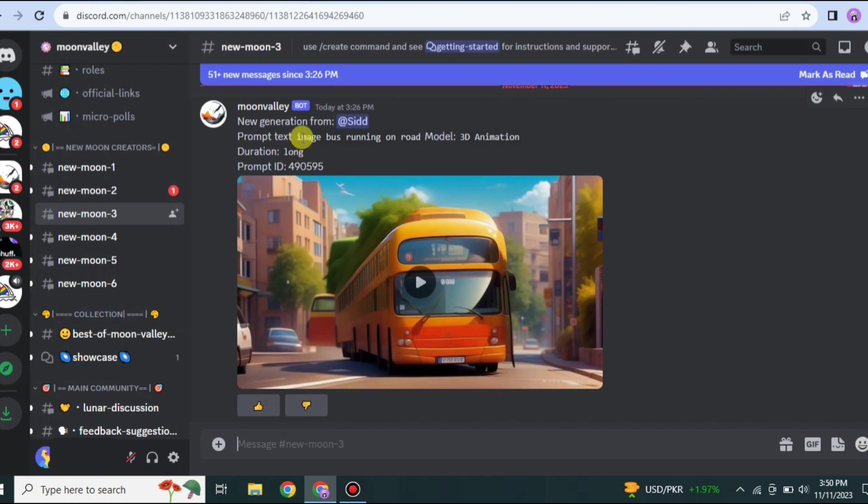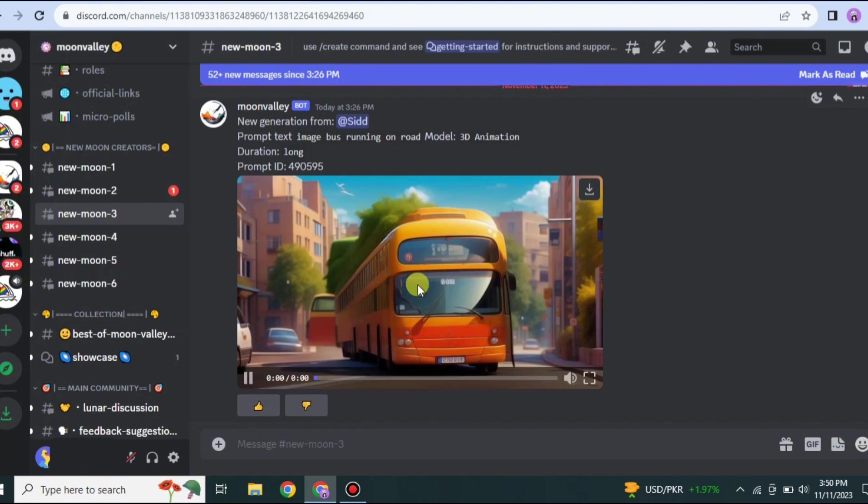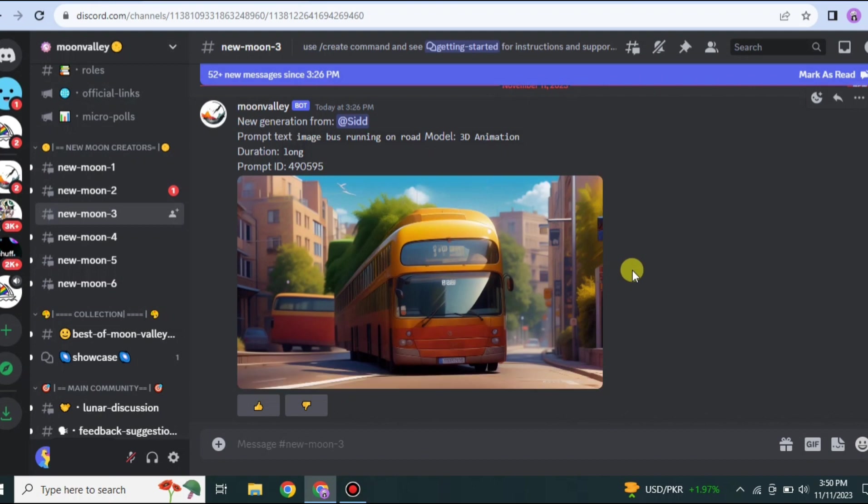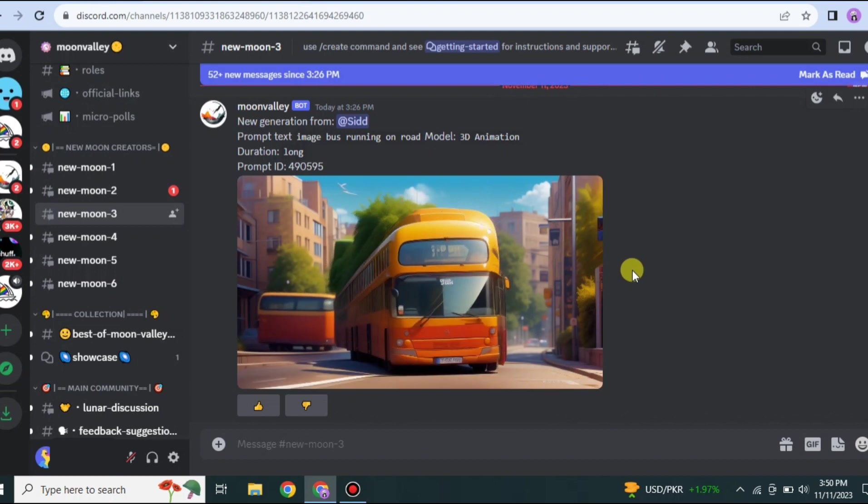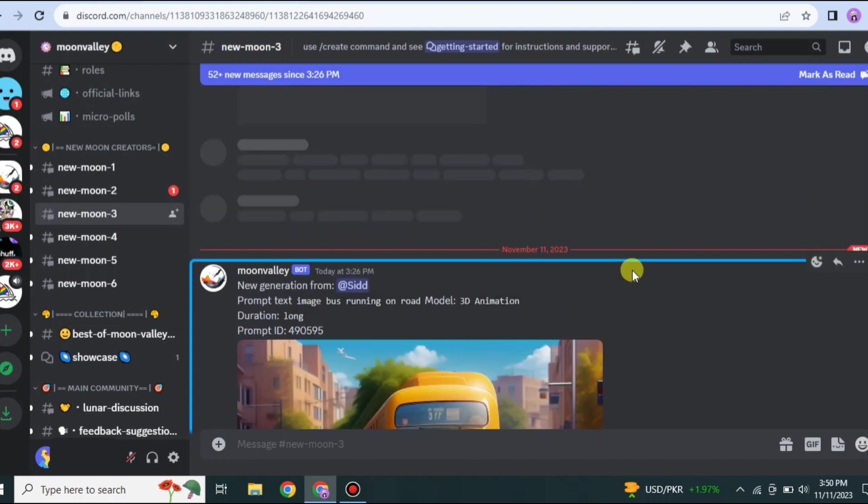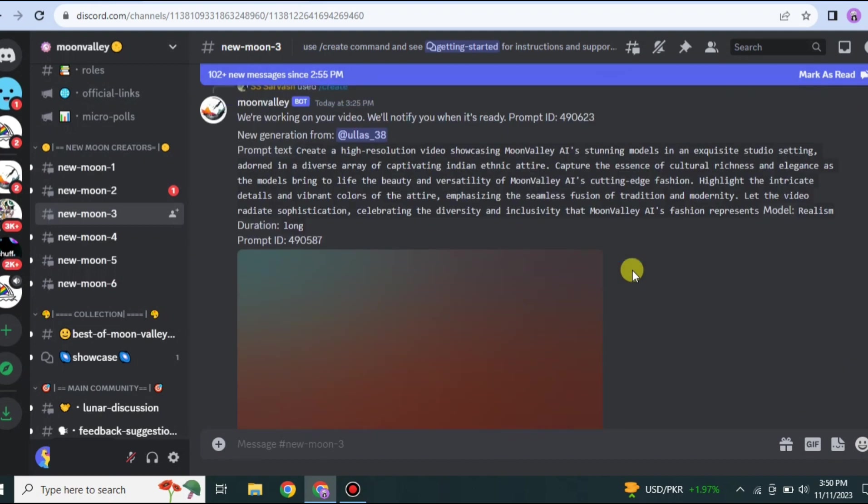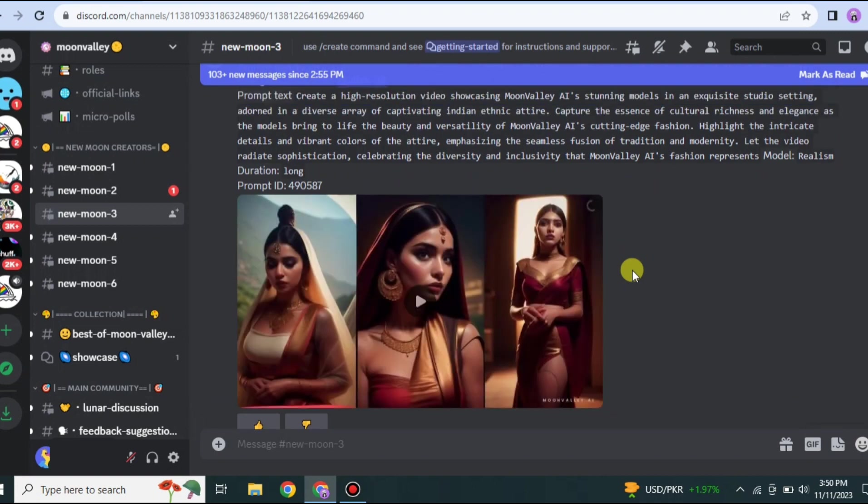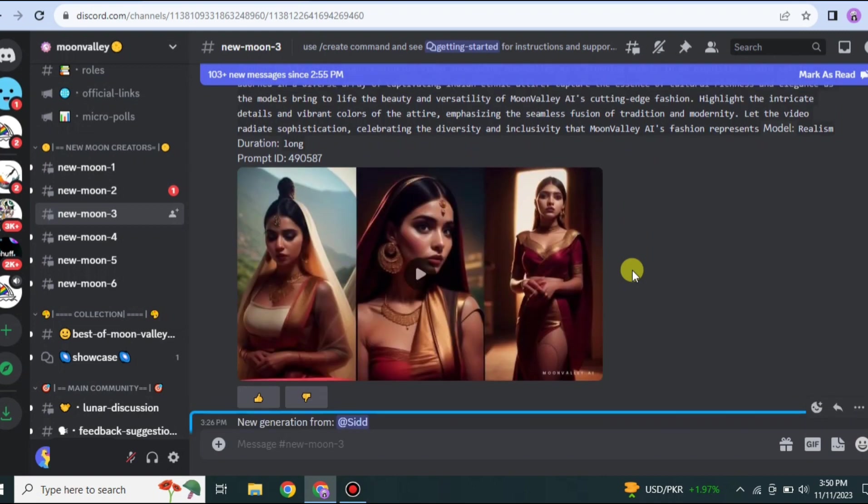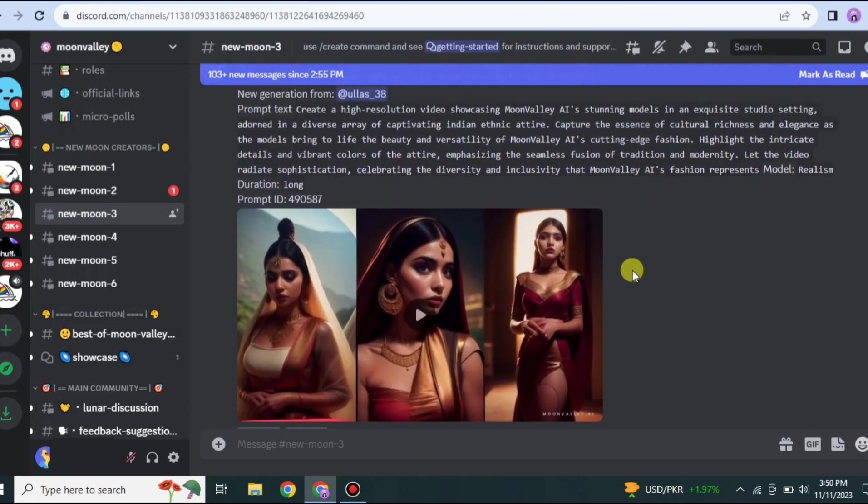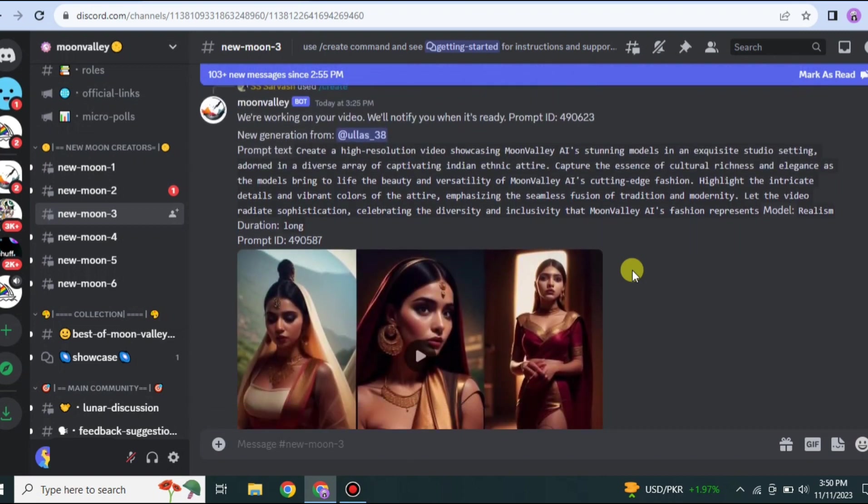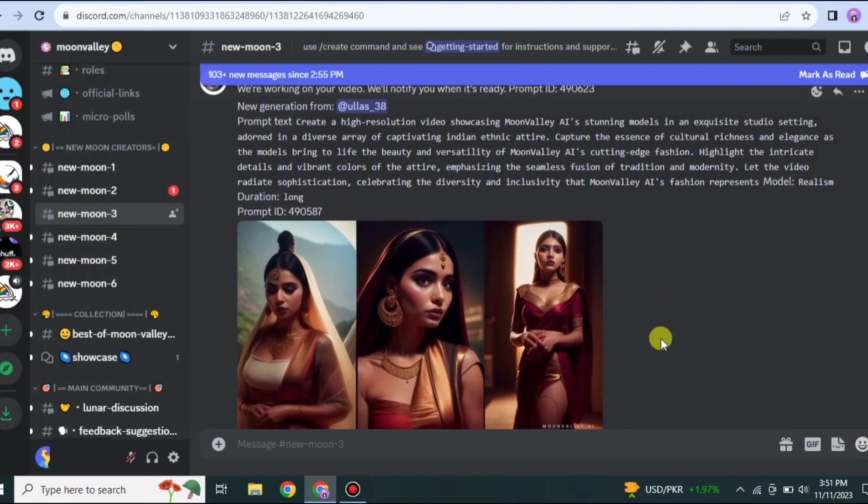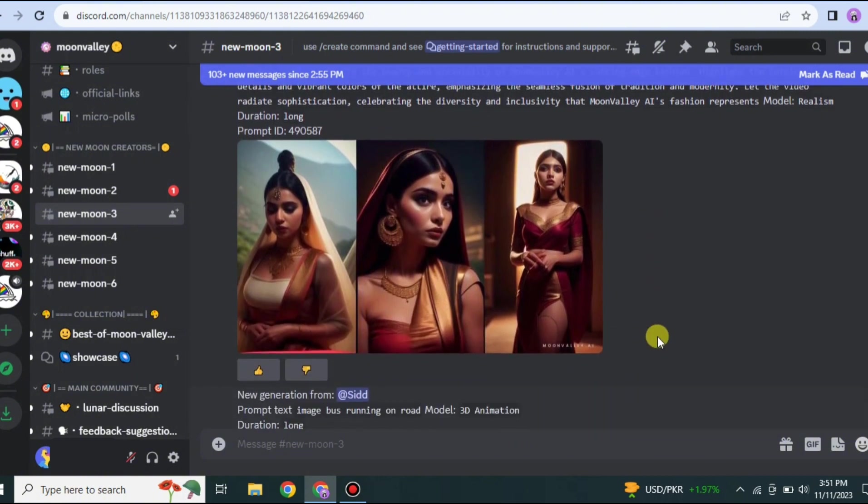Once you get there, first you will notice that people have given prompts and the videos are made according to it. Here you can see this prompt which is related to this bus, and the server has created this video according to that prompt. That's how we will also give prompts and then videos will be created. Here you can see the prompt is very lengthy and in very much detail.